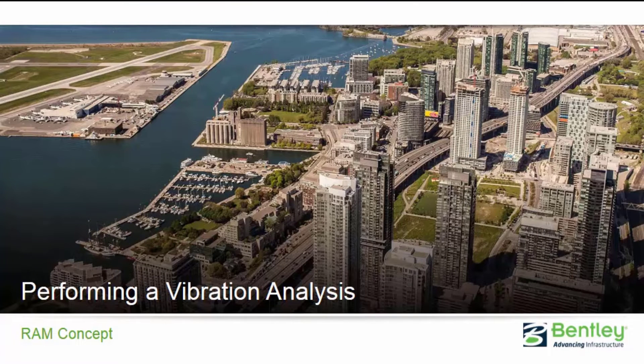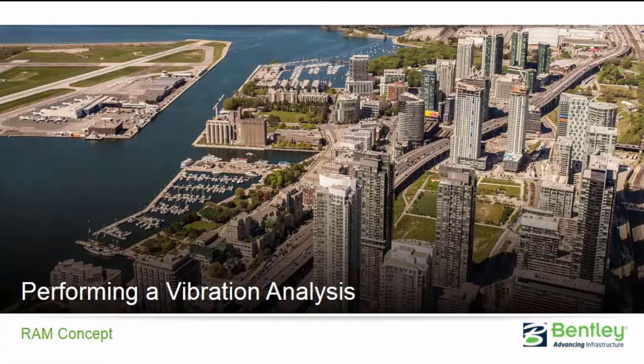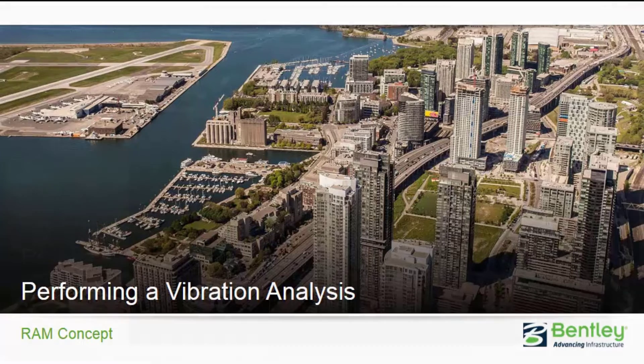Welcome to the Bentley Systems training course where you will learn how to perform a vibration analysis on an elevated concrete slab in RAM Concept. In this video we will be focusing on performing the vibration analysis and reviewing the results.